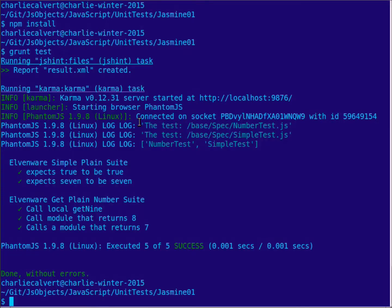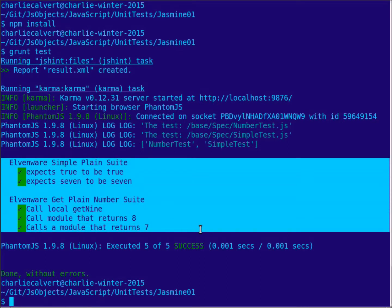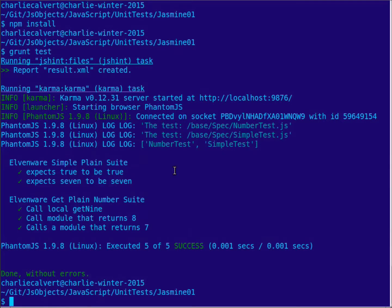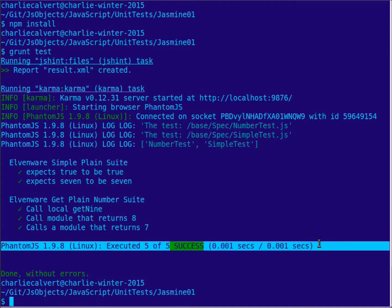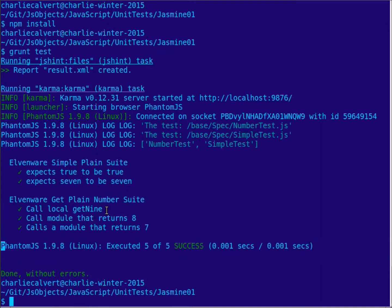Now there's two things to notice here: this fancy text that we get here, that's the spec reporter. If you don't include the spec reporter, then by default you get a much simpler output. It usually just shows this line right here without any details about what happened in your test.